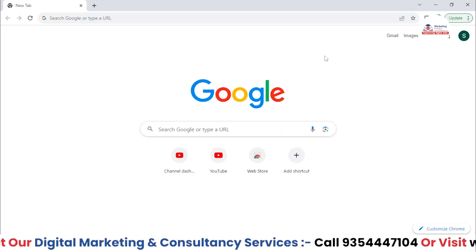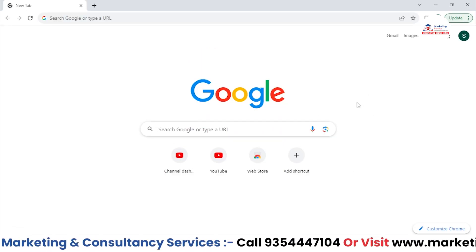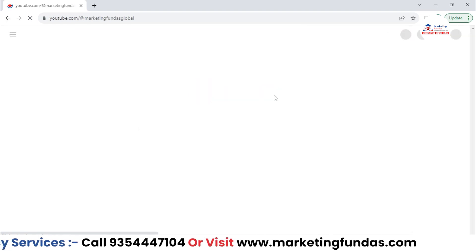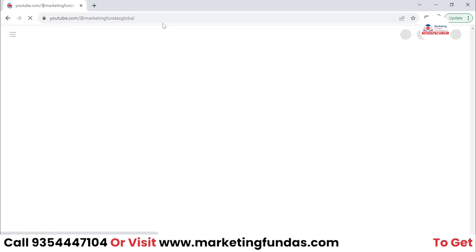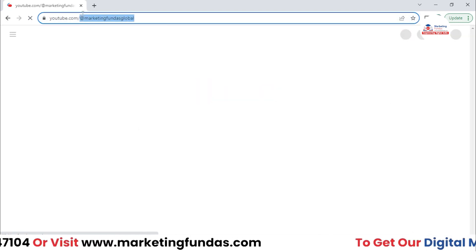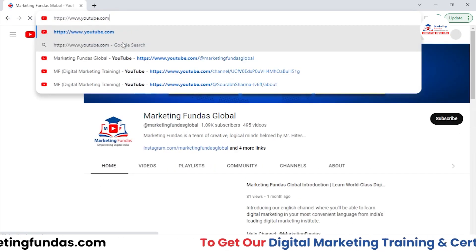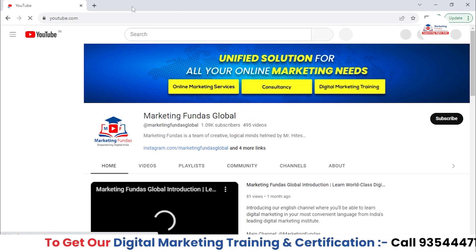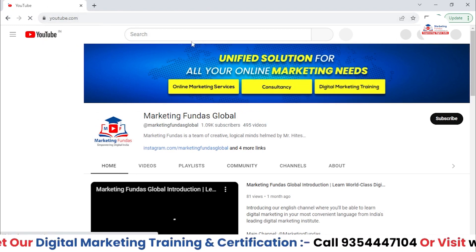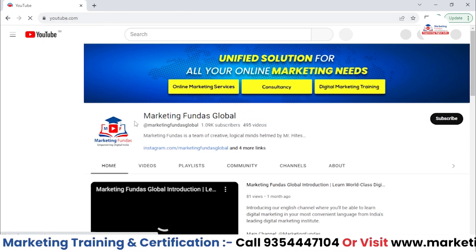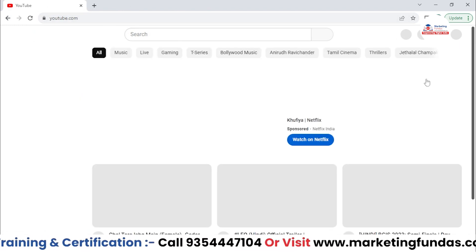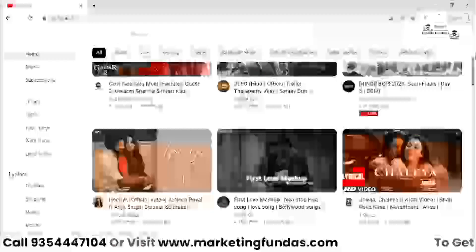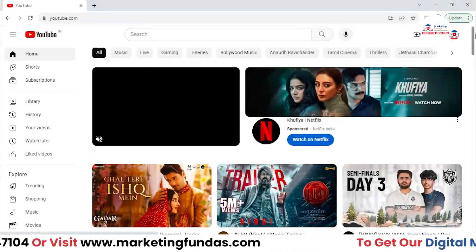So as you can see, right now I'm in Google. Let me directly open our YouTube platform. The YouTube is open now — the YouTube home section is open now.